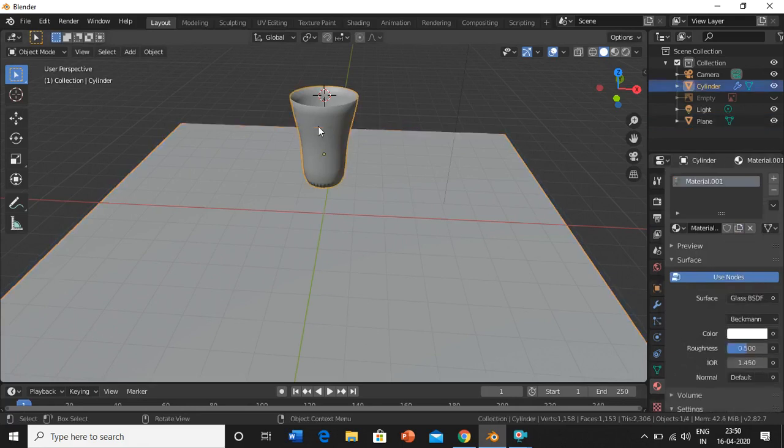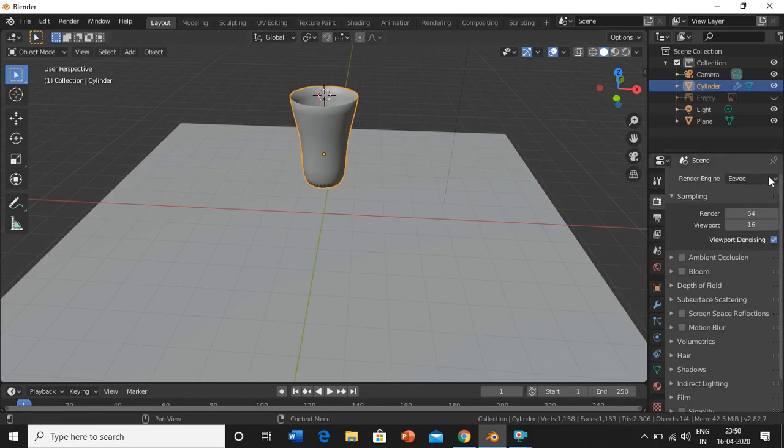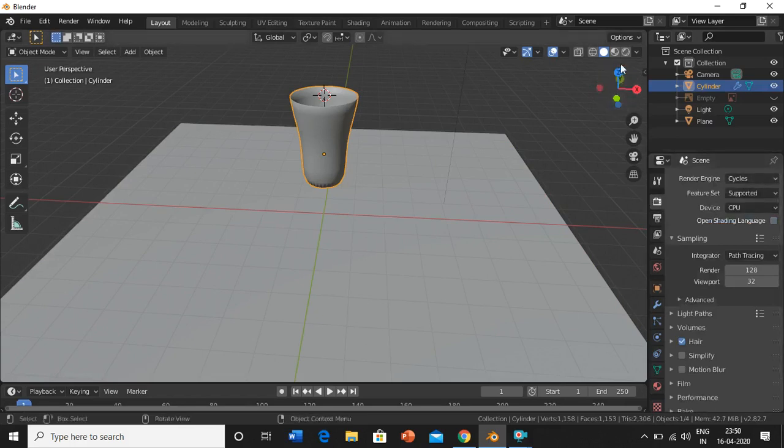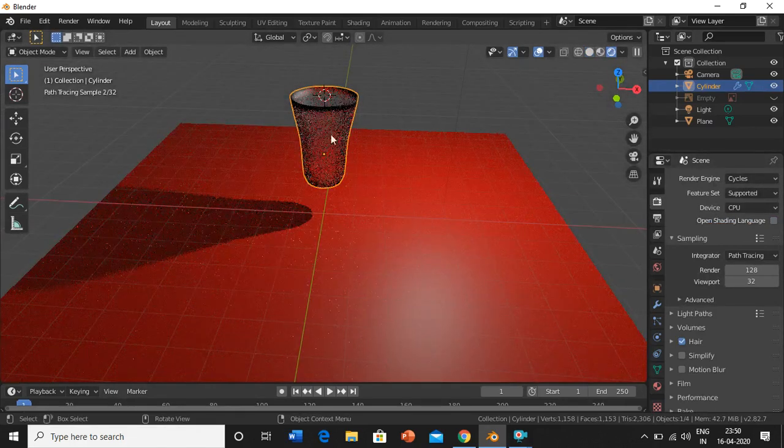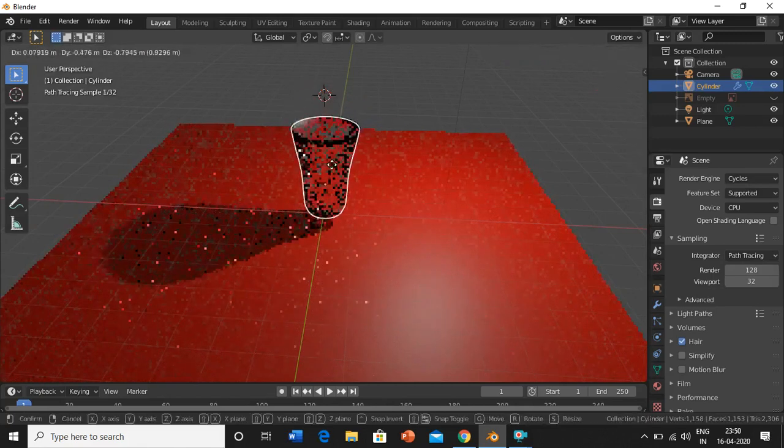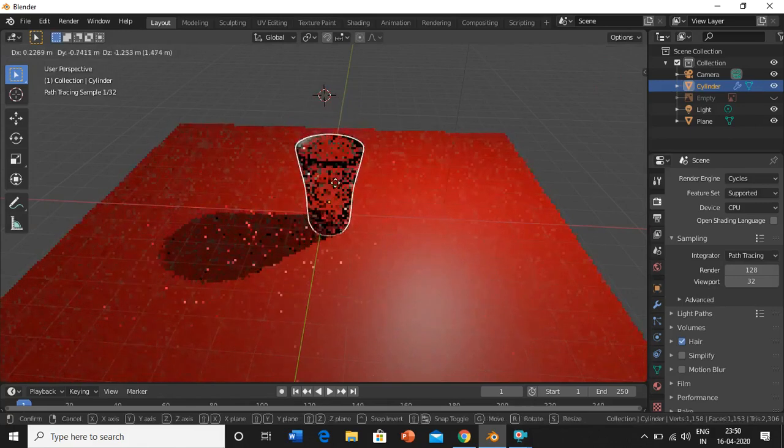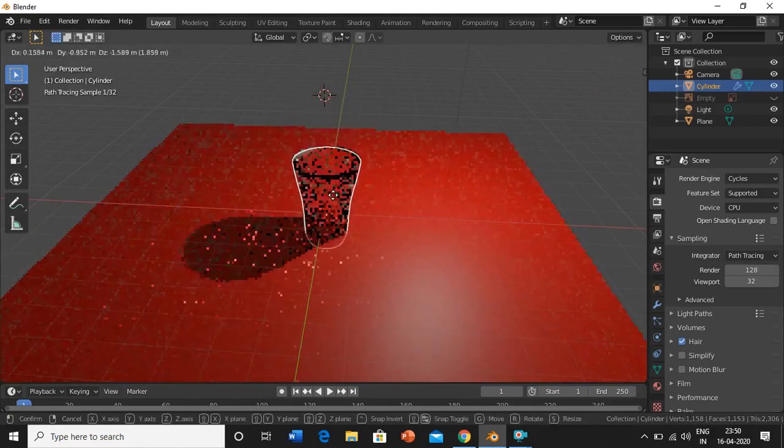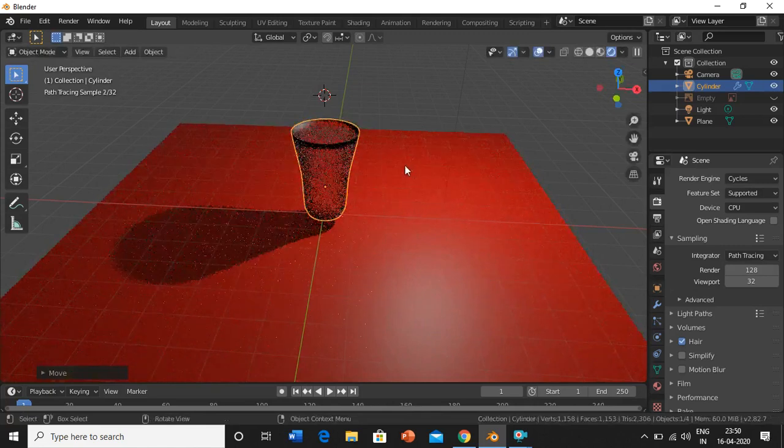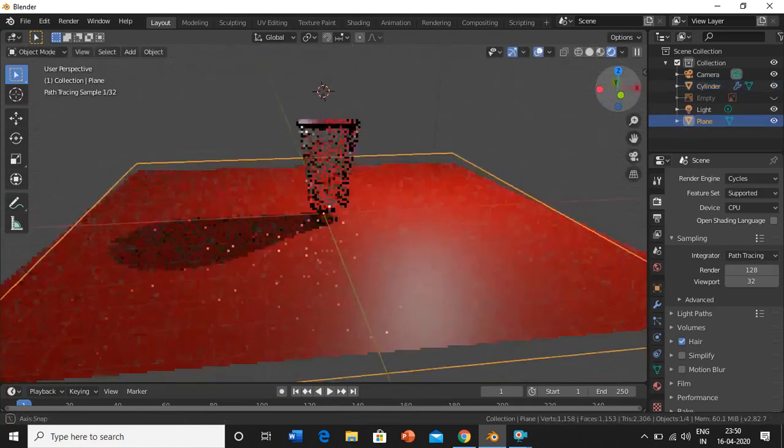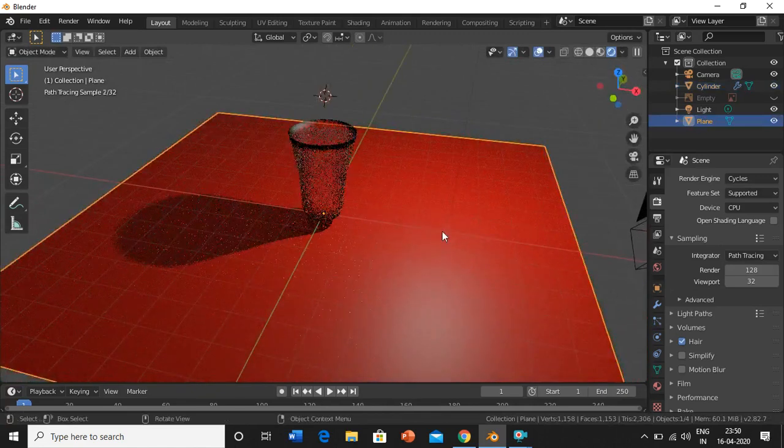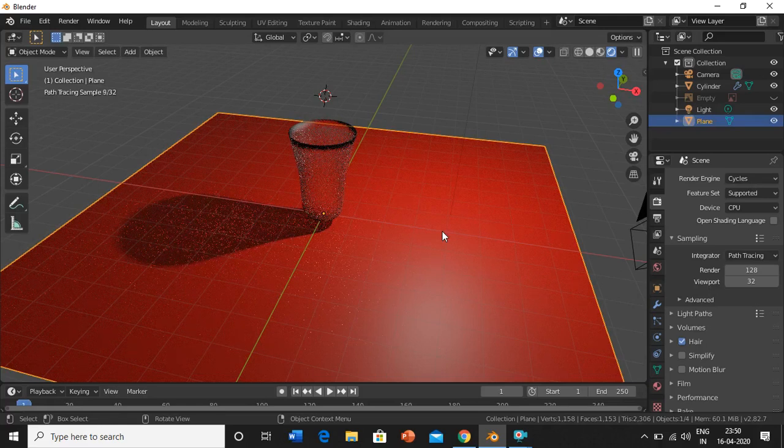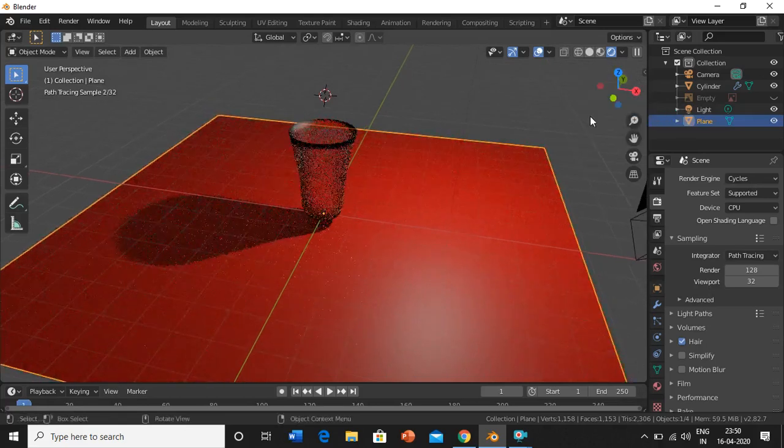We are done now, we'll just render this. Before rendering, I'll select Cycles. Go to render properties and select Cycles, and now render mode. Now you can see a glass. This is how you can do modeling. It's not pretty accurate, but you can take your own time and do it to model your objects.